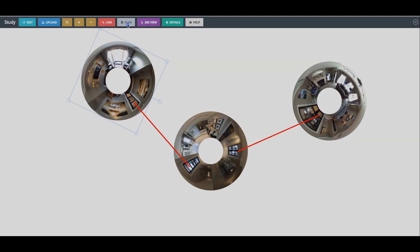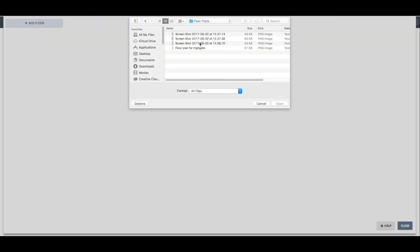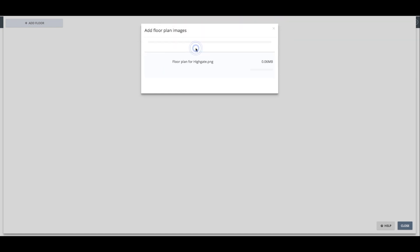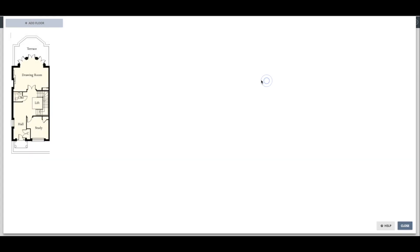Once you have done this, click Plan and then click the Add Floor Plan button in the top left corner. Now browse to where you have saved your floor plan and click Open. This will now upload your floor plan into the virtual tour.